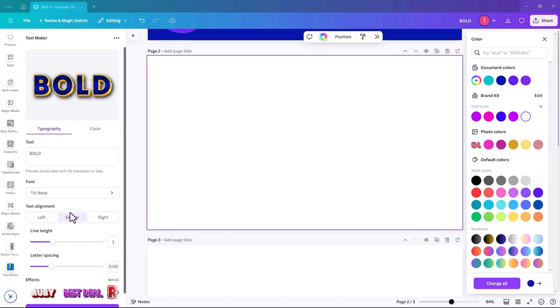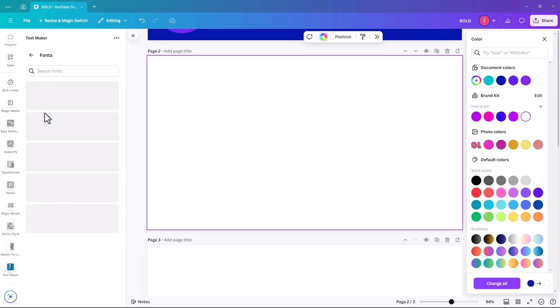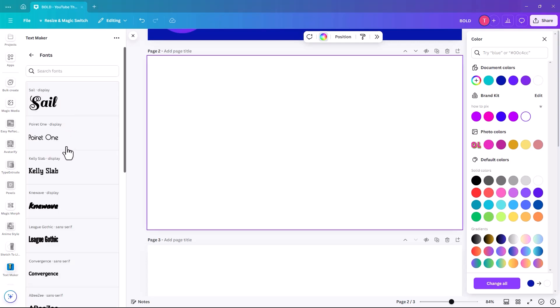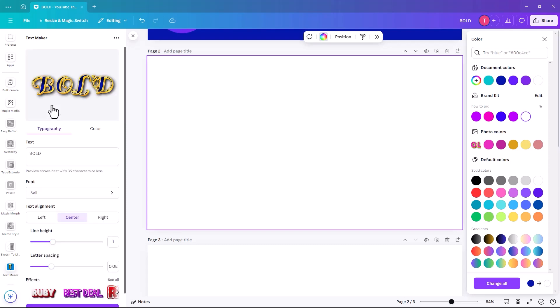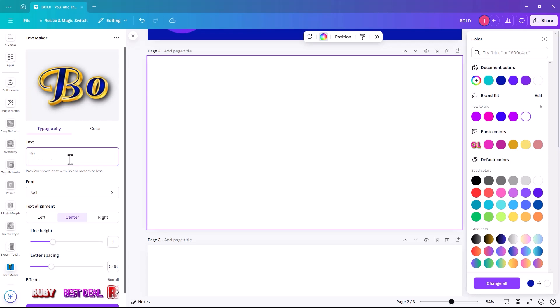So once you have selected the text effect that you're going to go with, then you can change the font. So that also depends on the text effect that you've gone for. So the one that I have picked works better with a sans serif font. It doesn't really work with a script font. I'll just show you how it looks. So it's a bit hard to read. It also could be to do with the fact that they're all caps. So yeah, like it works better with upper and lowercase.